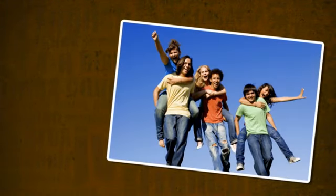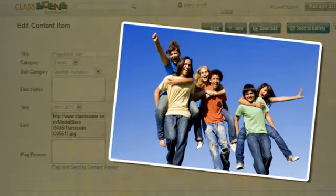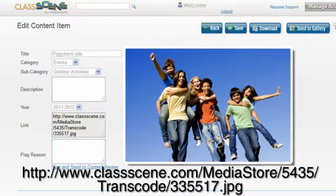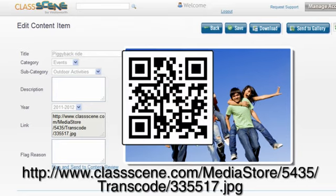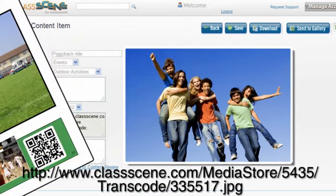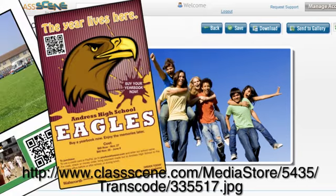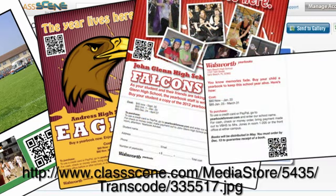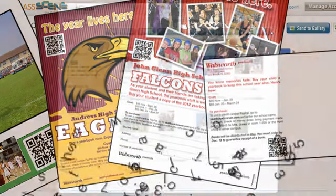Want to share an image directly with someone? You can copy the link, share it in an email, or use it to create a QR code that you can add to the yearbook, a poster, flyer, or any other printed material.